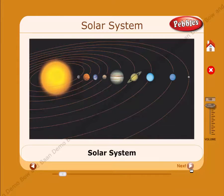The solar system — the Sun, moon, stars, and planets are called the solar system.